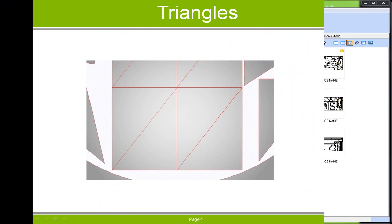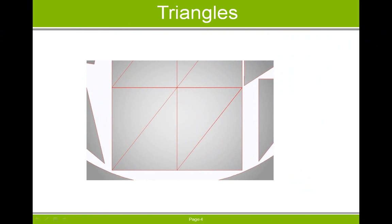Moving on, let's now review the enhancement with common line cutting of triangular shapes — a difficult task for nesters and challenging for users of previous releases of RADAN.